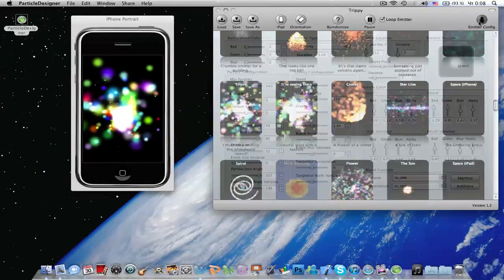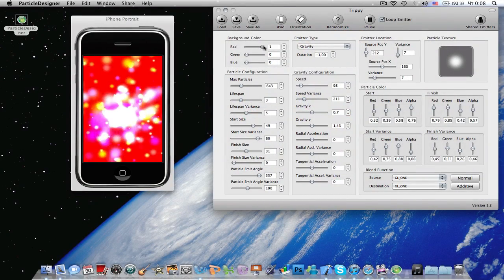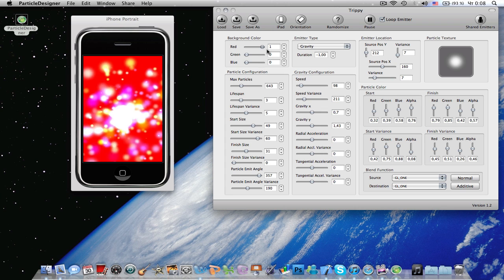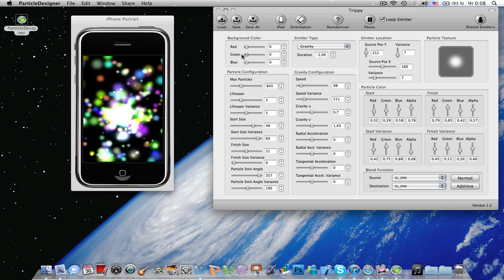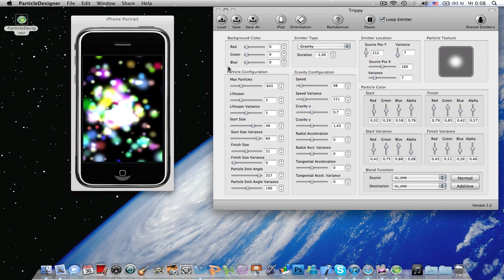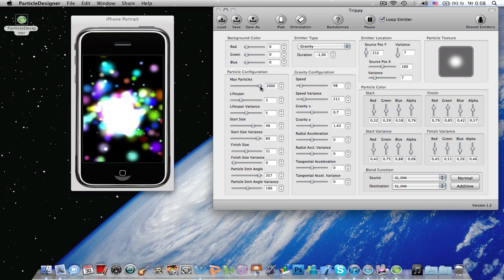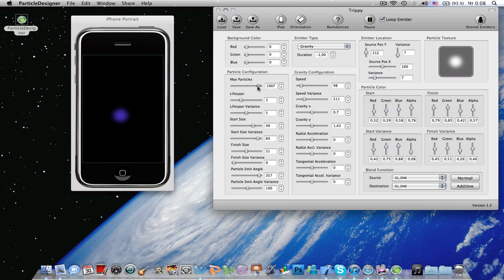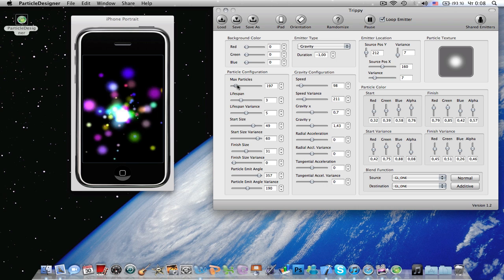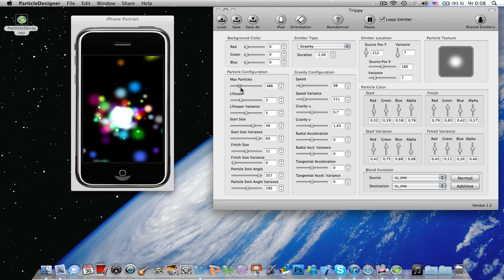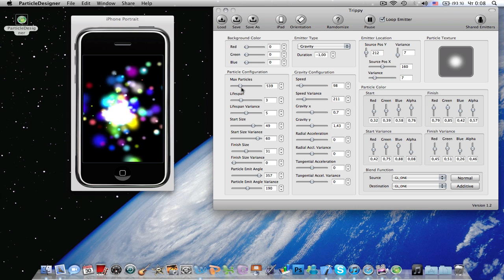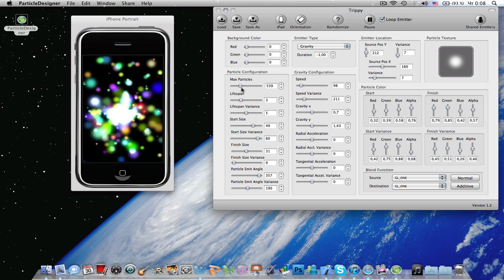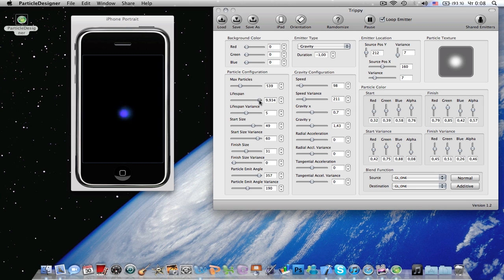So basically you click emitter configuration and you can modify everything. You can change the background color, maximum particle amount. In my test app I have used 500 particles and I get 50 frames per second on iPhone 4. So it is pretty cool.